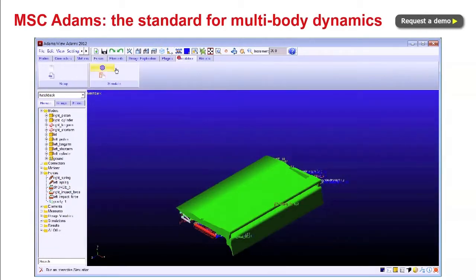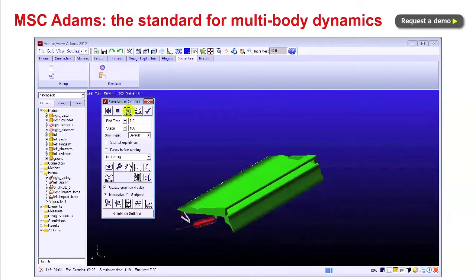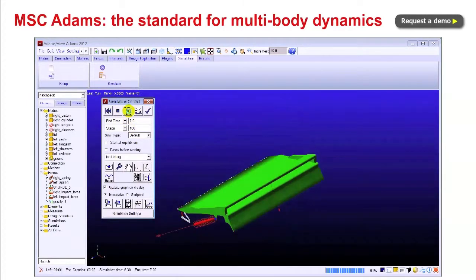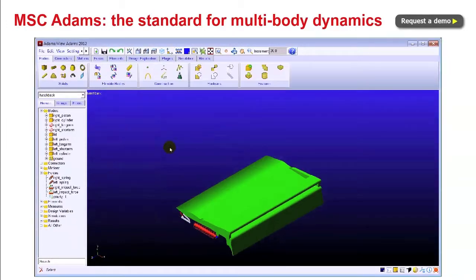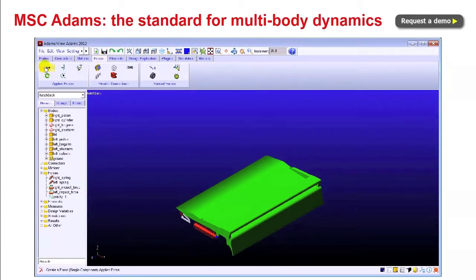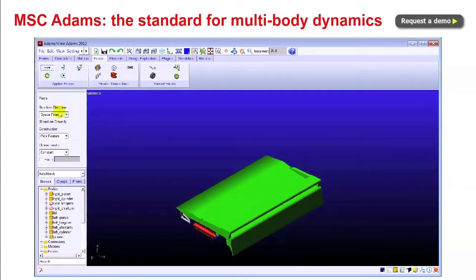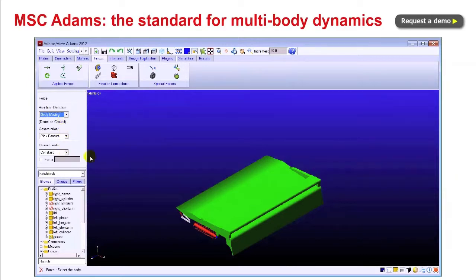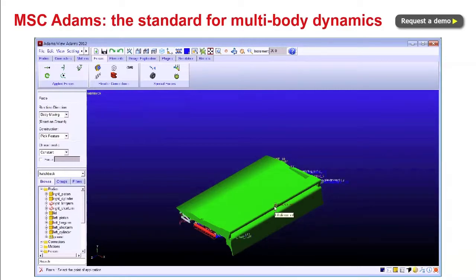MSC Adams has been the rock-solid, most validated, proven leader in multi-body dynamics for 30 years. Most 3D CAD tools allow some basic visualization of movement, but Adams goes way beyond that. It takes your CAD geometry and simultaneously solves equations for kinematics, statics, quasi-statics, and dynamics.